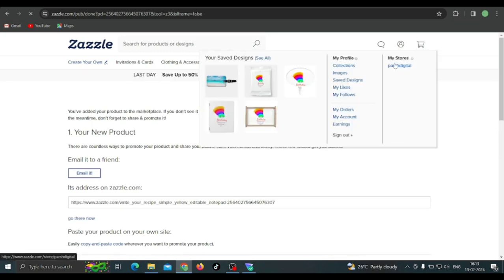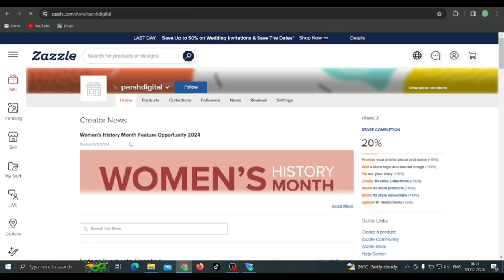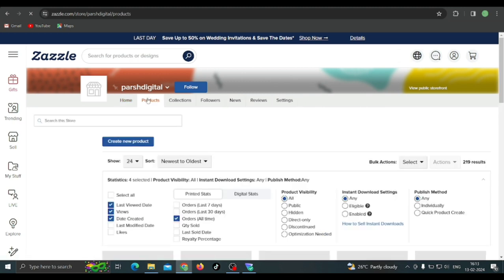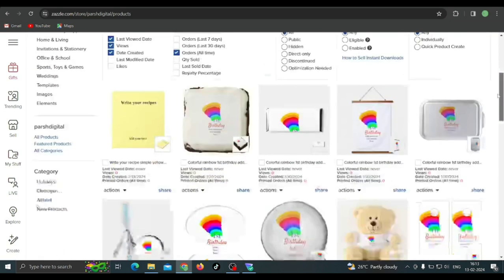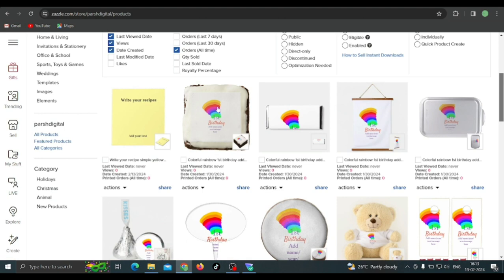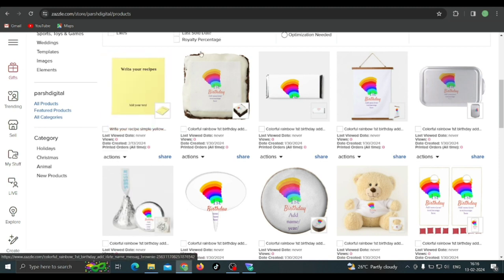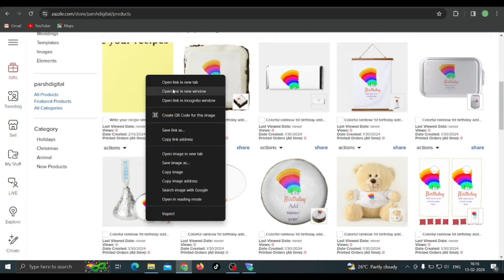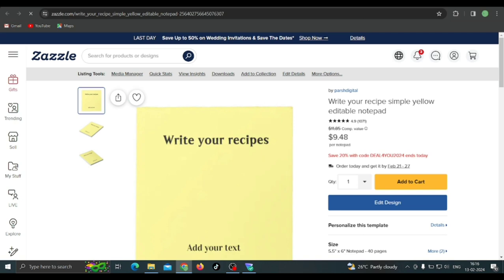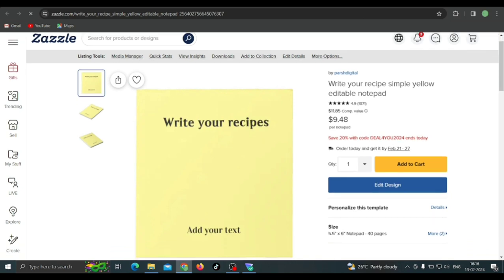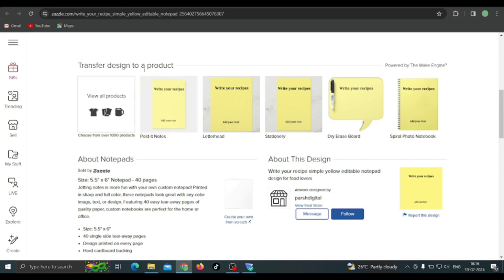Now I'm going to show you another method to add a product and transfer designs from one of your products to another. Go over to the product section in your store tab and scroll down. See which design you'd like to transfer to other products. Since we just created this product, we want to transfer this design to some other products. Right-click on the product and open the link in a new tab — I want to keep it separate so I can manage it well.